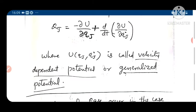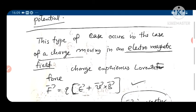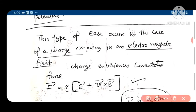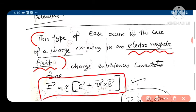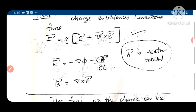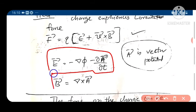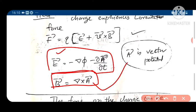An example of such a velocity-dependent potential is the force experienced by a charged particle moving in an electromagnetic field. The force is given by F = q(E + V×B), where E = minus ∇φ minus ∂A/∂t, and B = ∇×A, with A being the vector potential and φ the scalar potential.